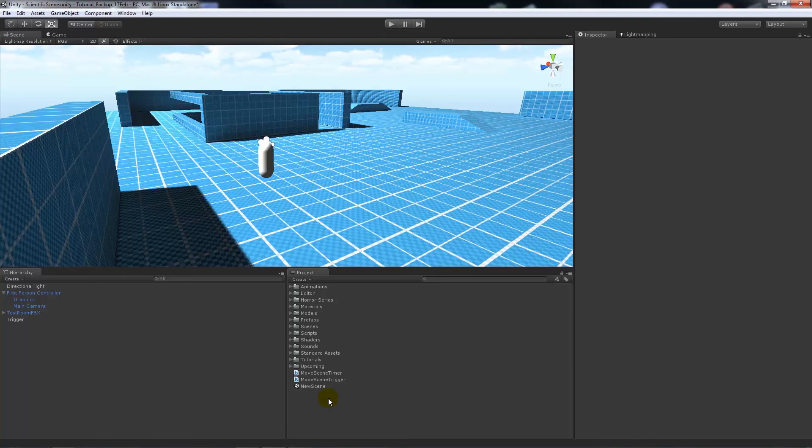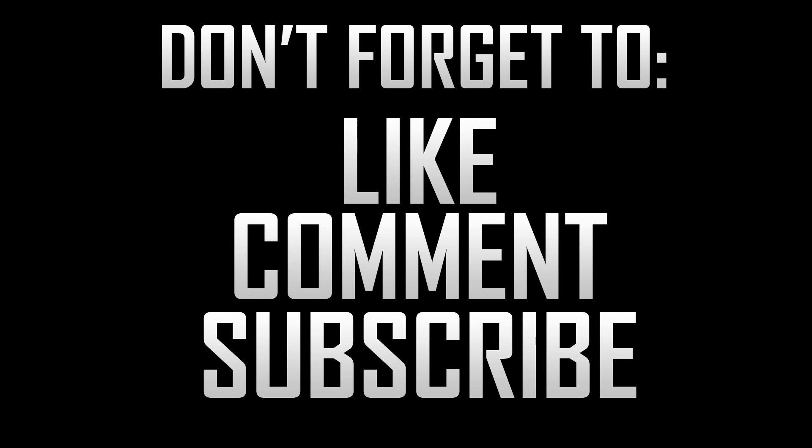You can just load a new level. Remember, application.loadlevel does just that. Thanks very much for watching and don't forget to like, comment and subscribe. Cheers.